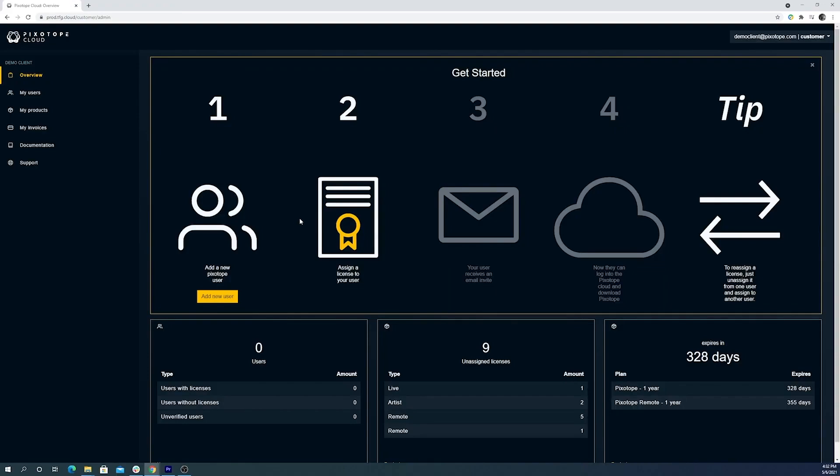Here in the home page, we can see the user setup, how many unassigned licenses we have, and when they'll expire.